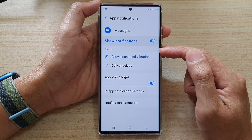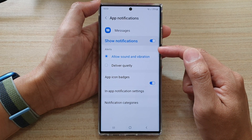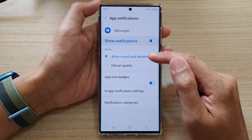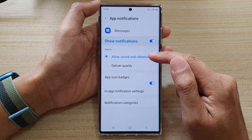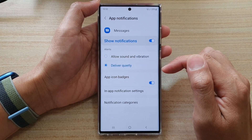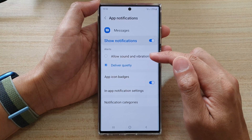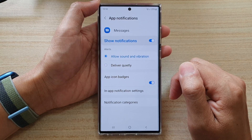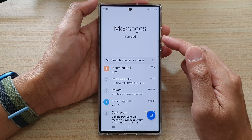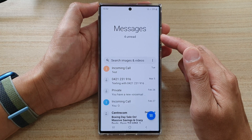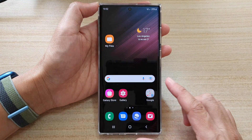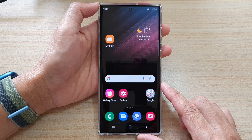And then you want to go to the alert section, and choose allowed sound and vibration, or deliver quietly. So select one of the two options. And then after that, you can tap on the back key to go back to messages, or tap on the home button to go back to the home screen.